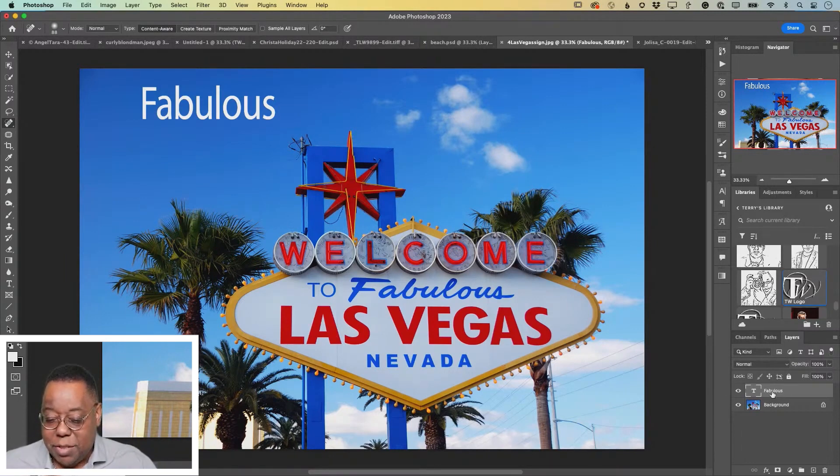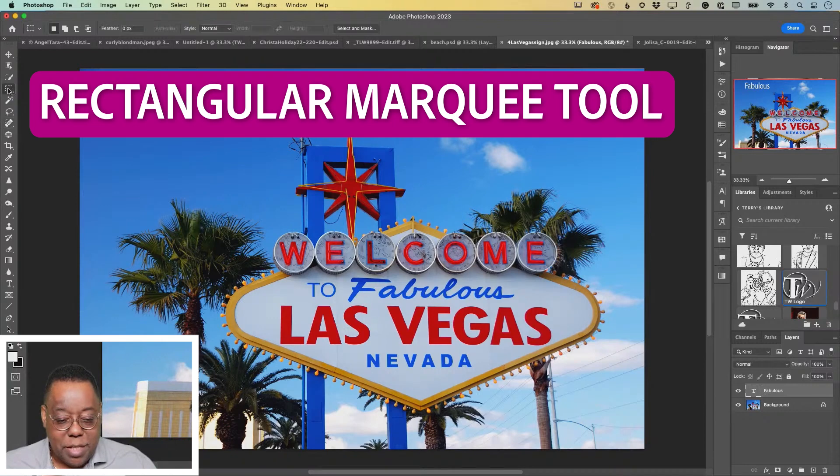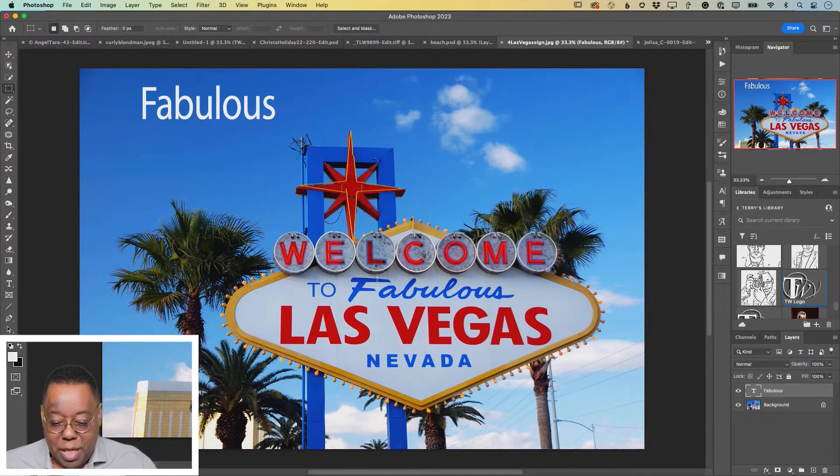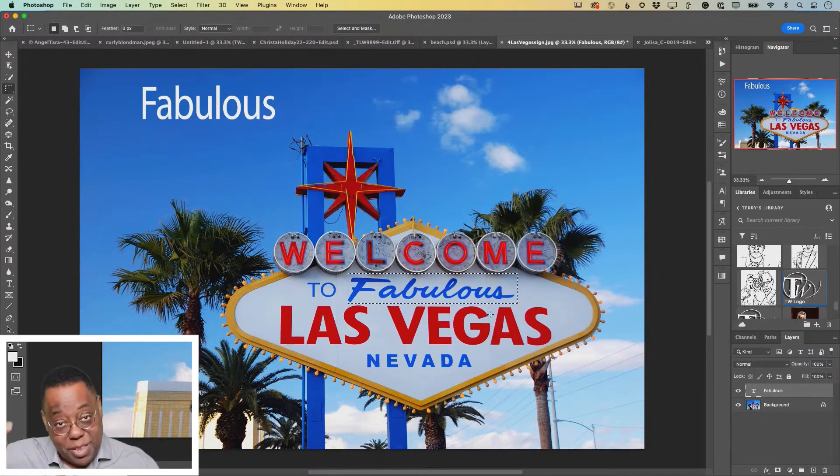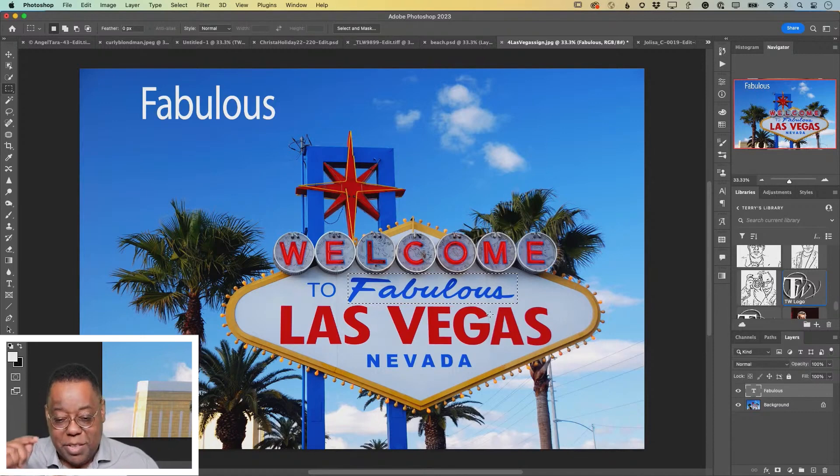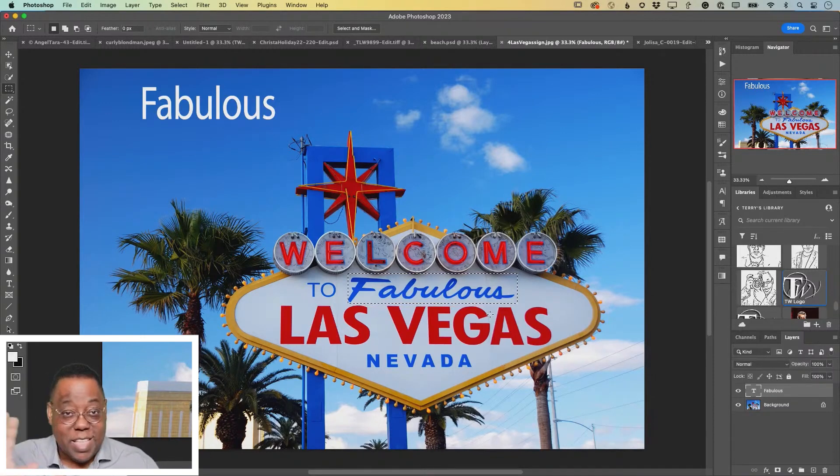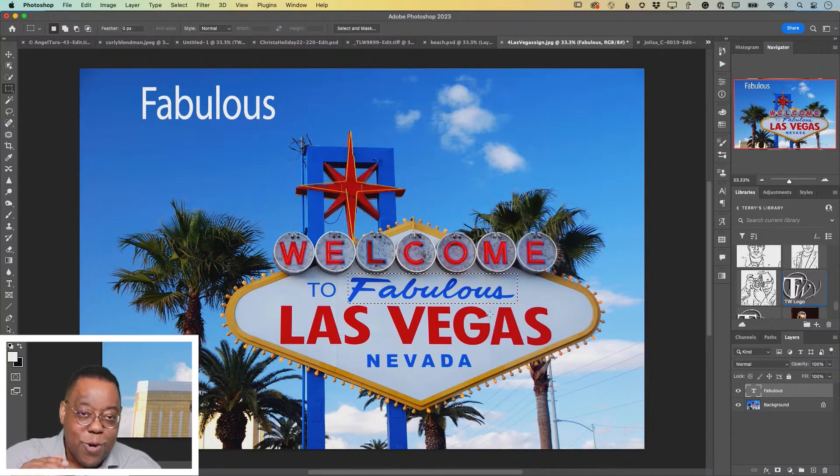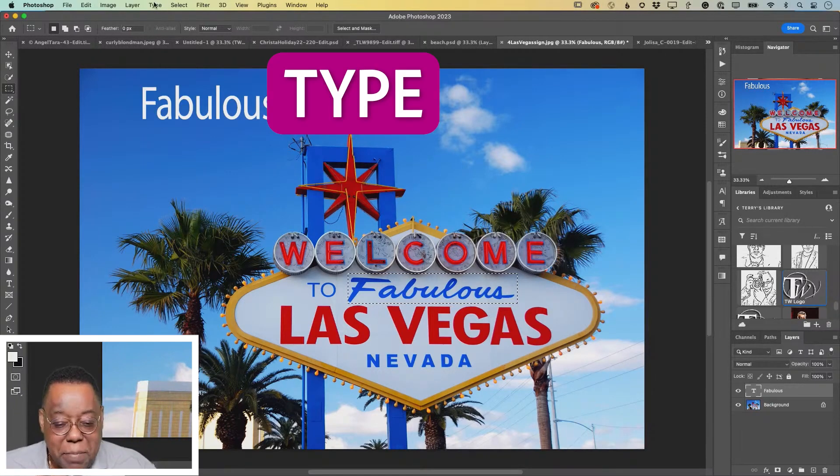Leave the type layer selected, but I'm going to go to my rectangular marquee tool and I'm going to just make a rectangular marquee around the word fabulous, but I'm still on the type layer. So that way I'll get to preview the different fonts it comes up with on the word that I typed.